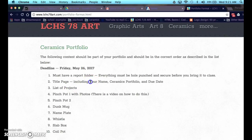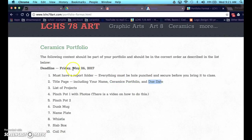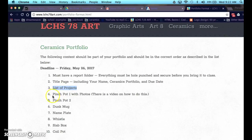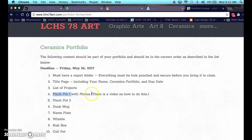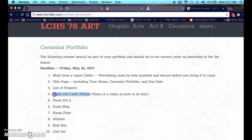You do have to have a title page including your name, the words ceramics portfolio, and then the due date, which is May 26th. You will also want a separate page listing the projects. And those projects are as follows: Pinchpot 1, Pinchpot 2, Dunkmug, Nameplate, Whistle, Slapbox, and Coilpot. Each one of these, starting with Pinchpot, and then it says there's a video on how to do that. You're watching it right now. I'm going to show you how to put one such page together. So let's do that right now.